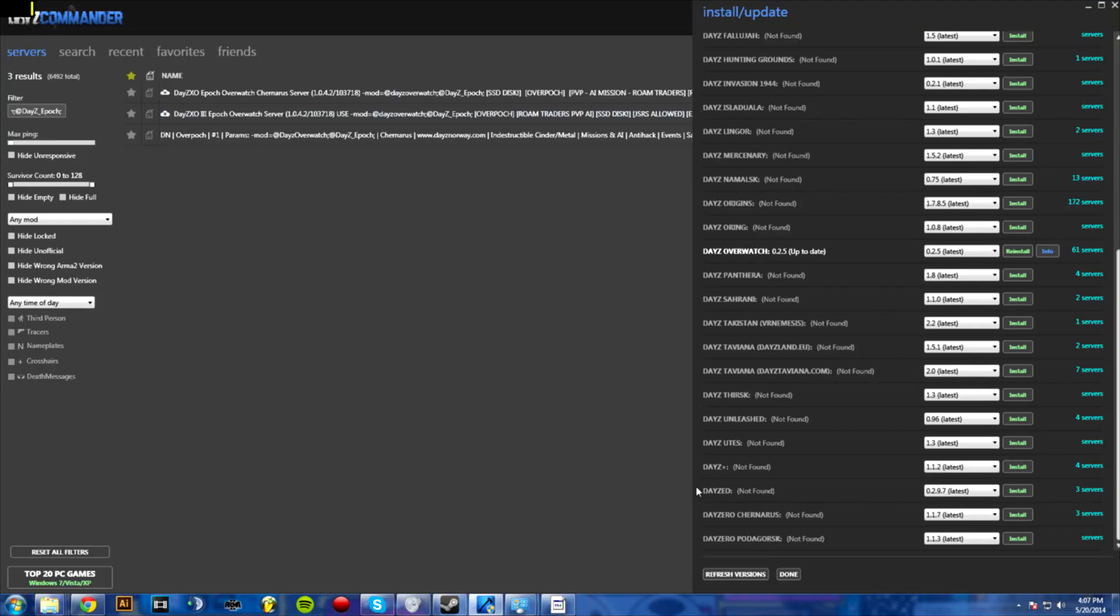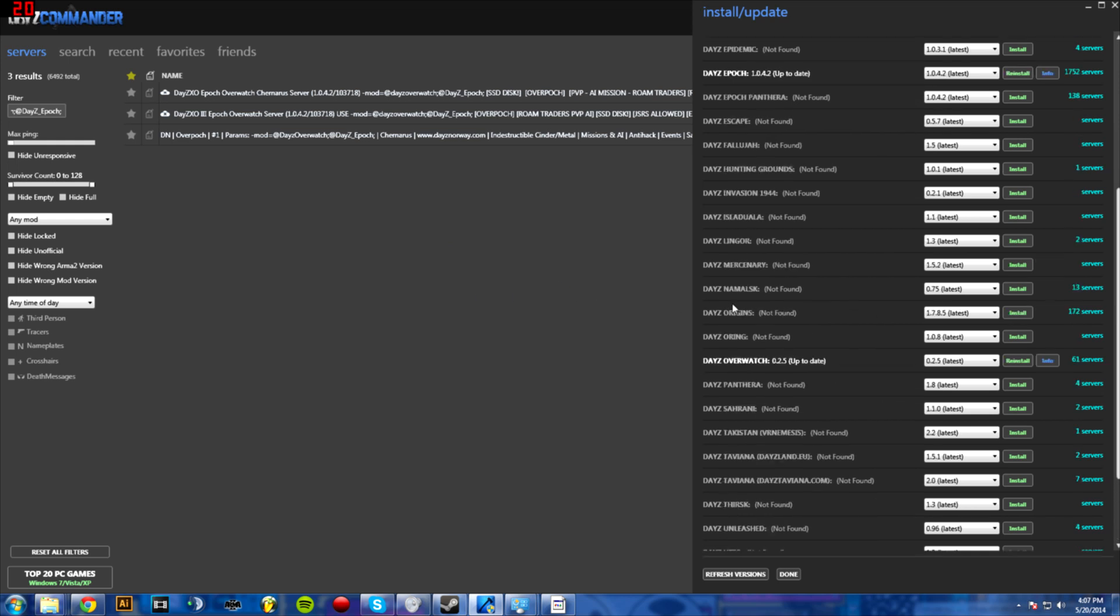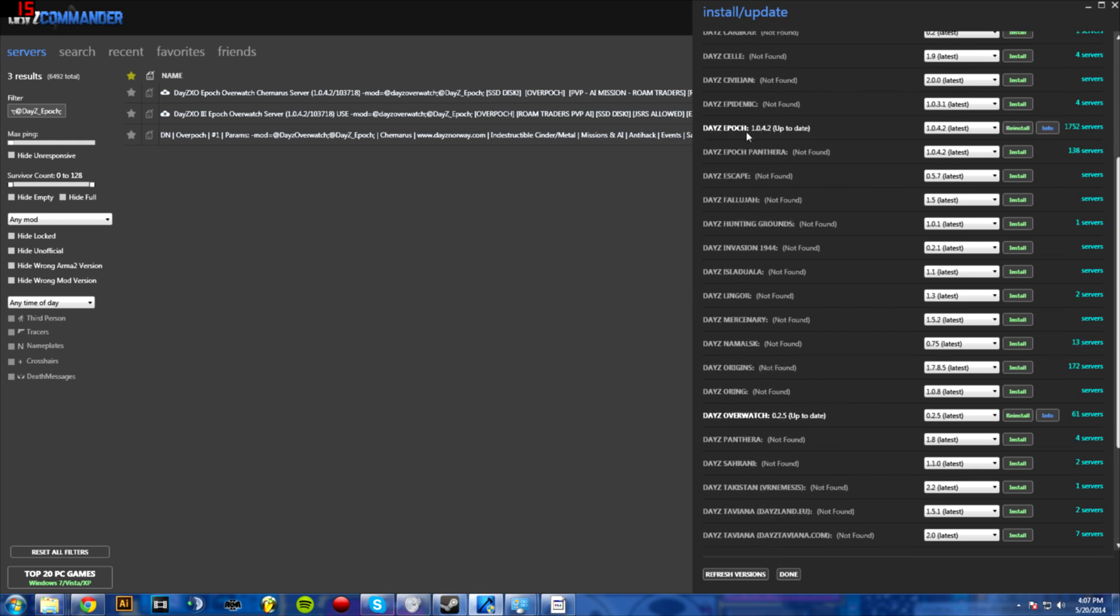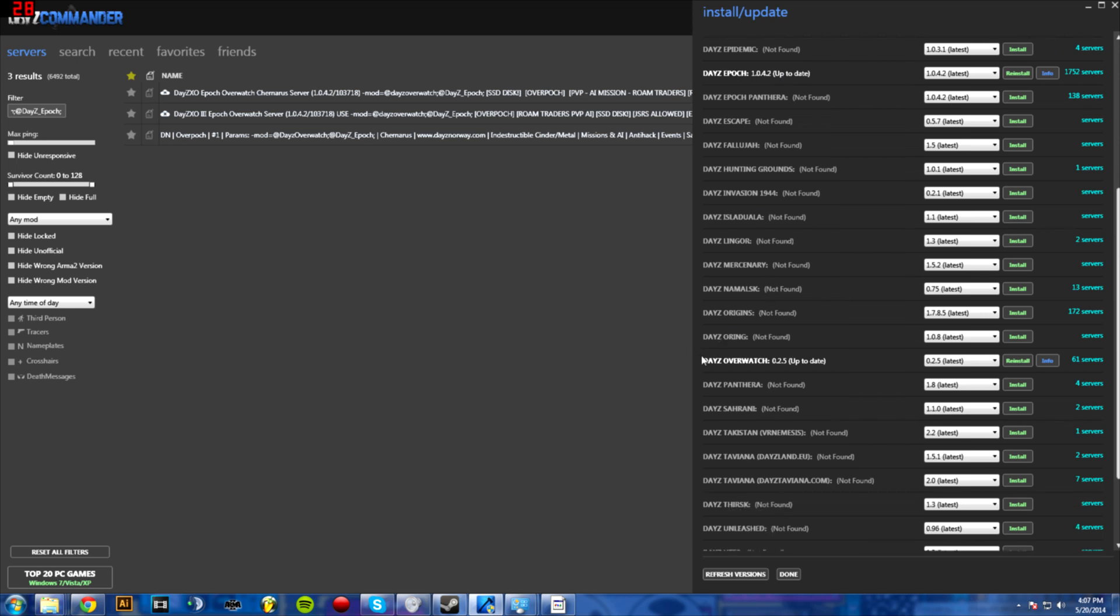What's up guys, this is Mantra from Eclectic Films and today I just want to do a quick tutorial on how to play DayZ Overpock, which is basically the combination of the Epoch mod and the Overwatch mod for DayZ.